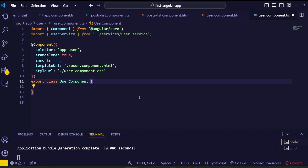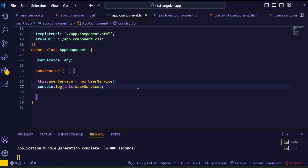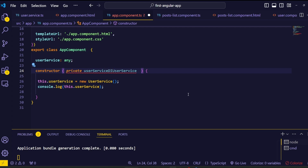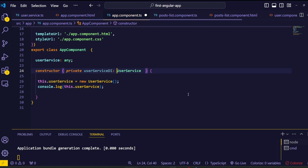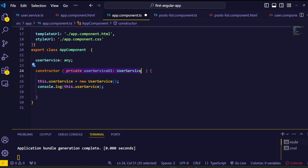Now let's implement dependency injection — it's very easy. Inside the AppComponent constructor parentheses, pass the UserService class name to inject it. To use this dependency injection inside the component, we assign it to a variable using the private keyword. Name the variable something like userServiceDI — where DI stands for dependency injection — followed by a colon and the UserService type. We have successfully injected the UserService into the component constructor.